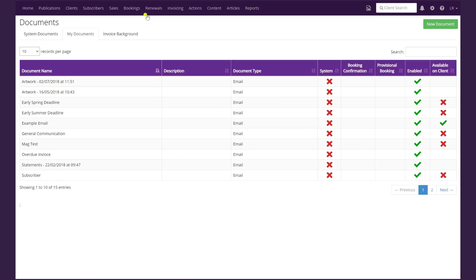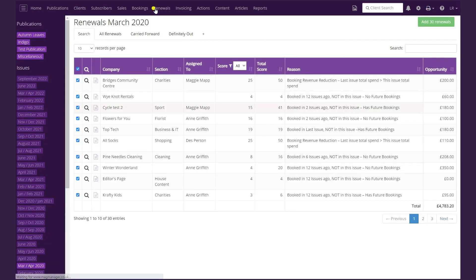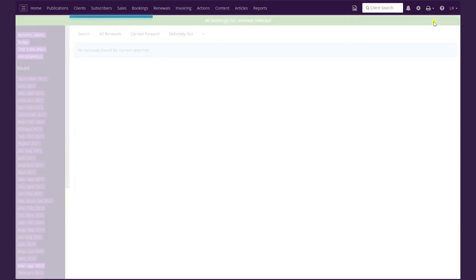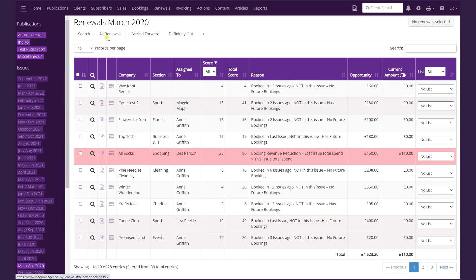I'm now going to show you how to send emails directly from the renewal screen. Click on Renewals — it automatically opens up the search tab. All my renewals are currently showing for March, and I want to move everybody over onto the All Renewals tab. They're all checked on the left-hand side, so I simply click Add 30 Renewals. Now everybody I want to work with has moved from the search tab onto the renewals tab.